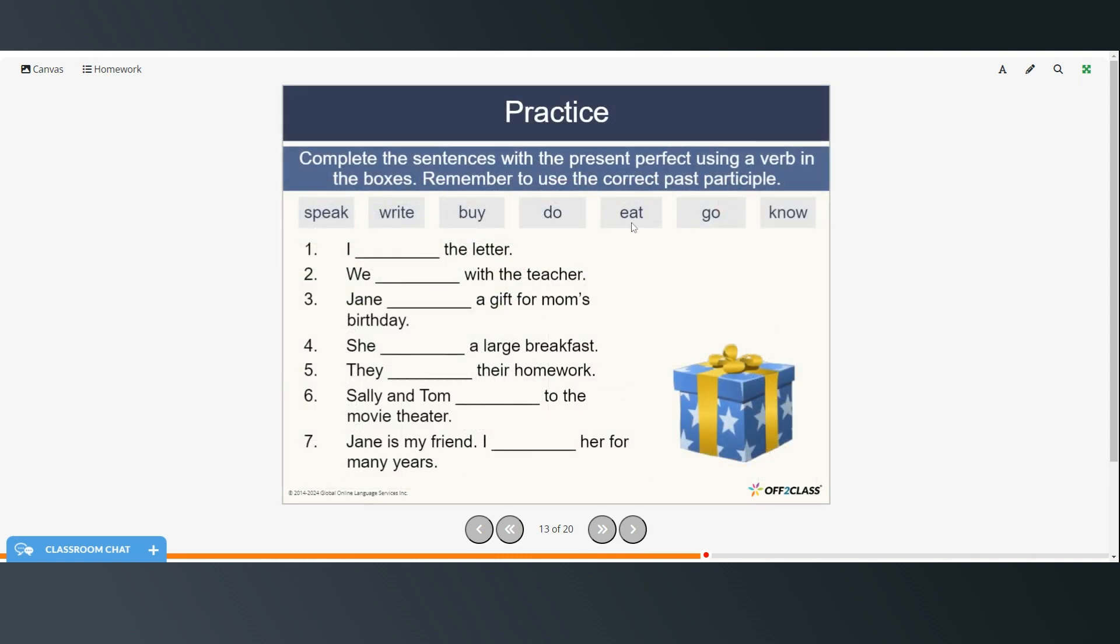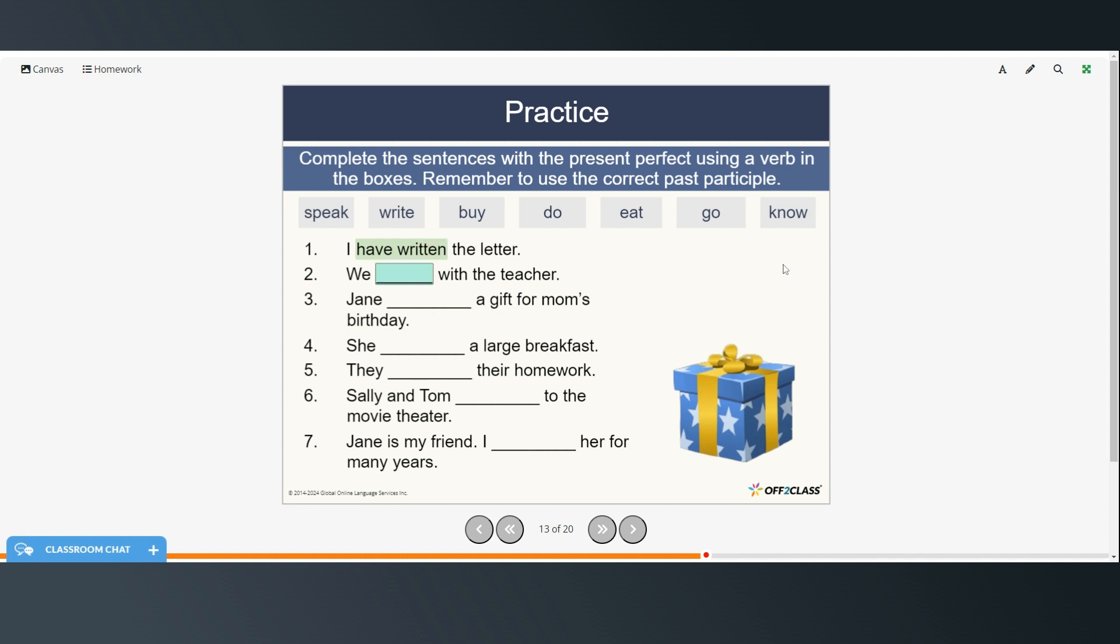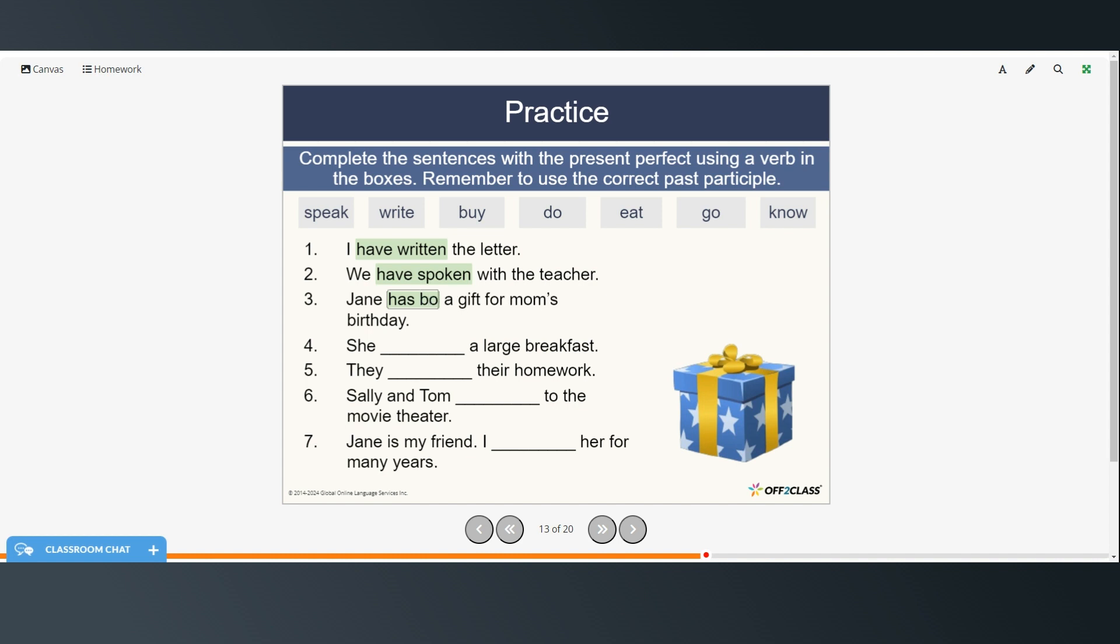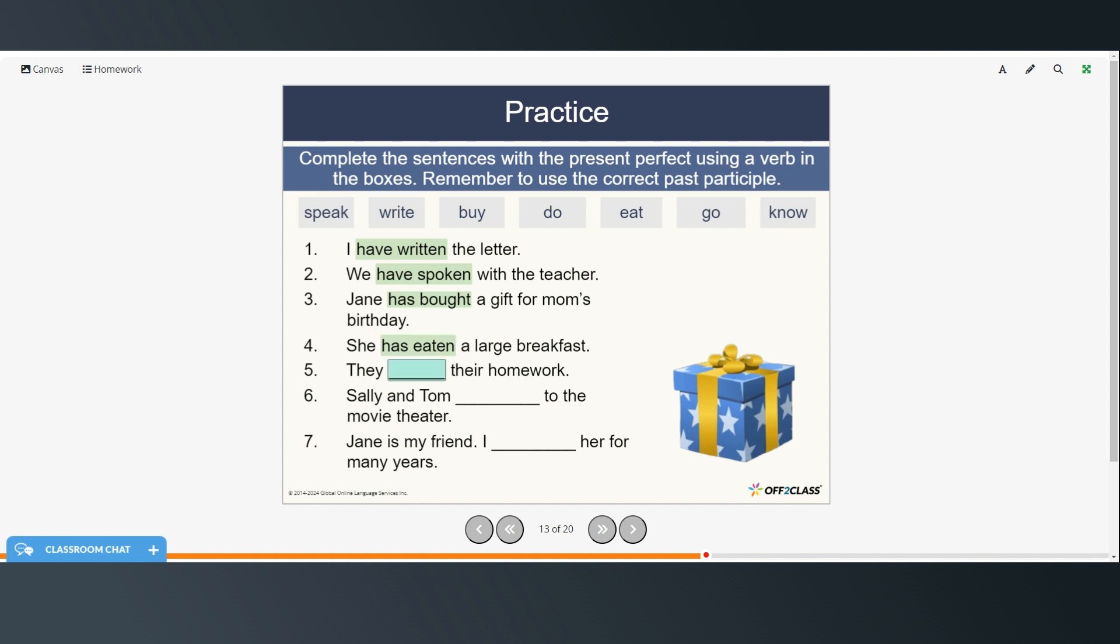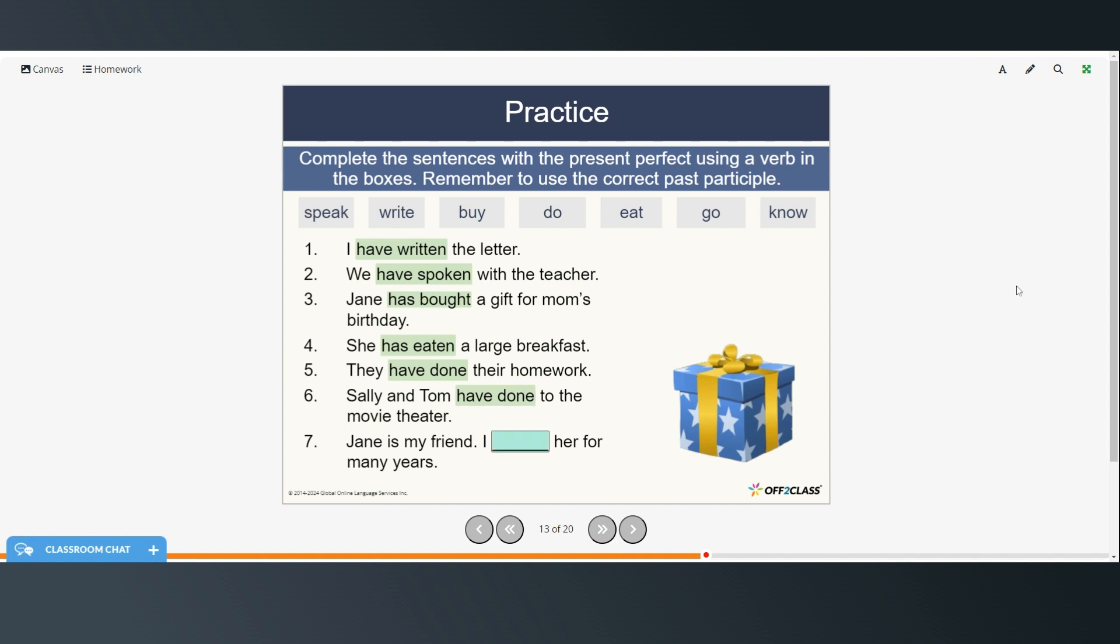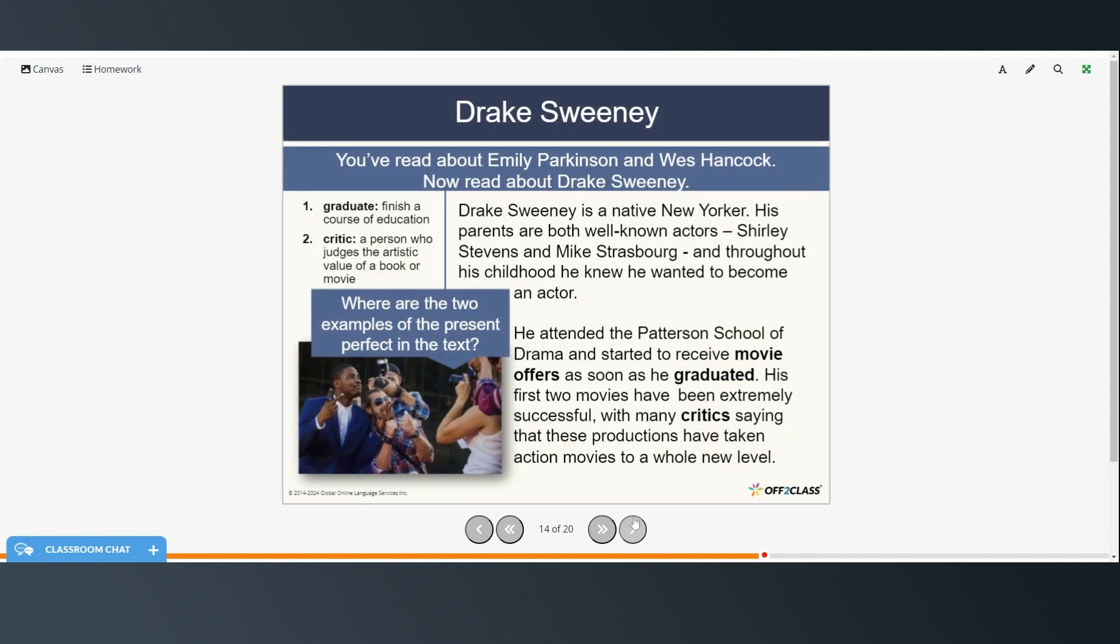All right, so complete the sentences with the present perfect using a verb in the boxes. And just remember to use the correct past participle. So pause the video, write down your answers, and then restart when you're ready to check. So I have written the letter. We have spoken with the teacher. Jane has bought a gift for mom's birthday. She has eaten a large breakfast. They have done their homework. Sally and Tom have gone to the movie theater. Jane is my friend. I have known her for many years.